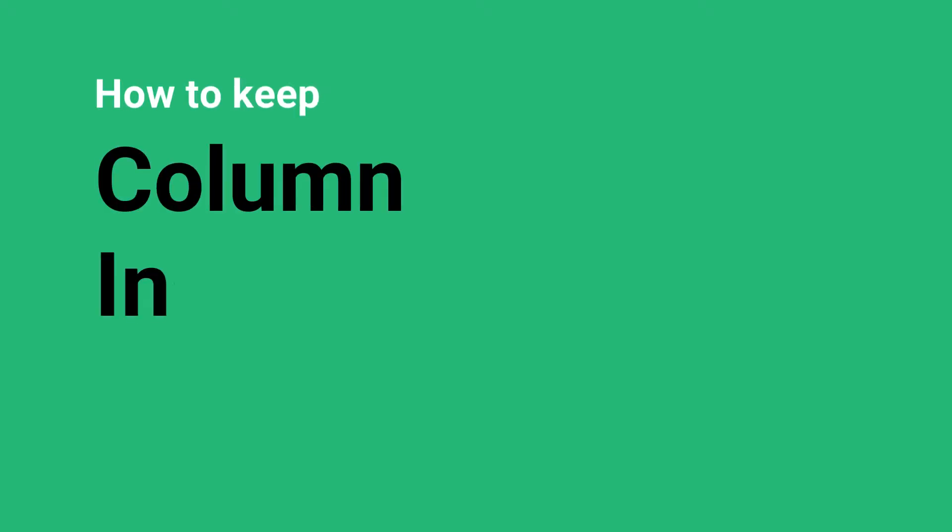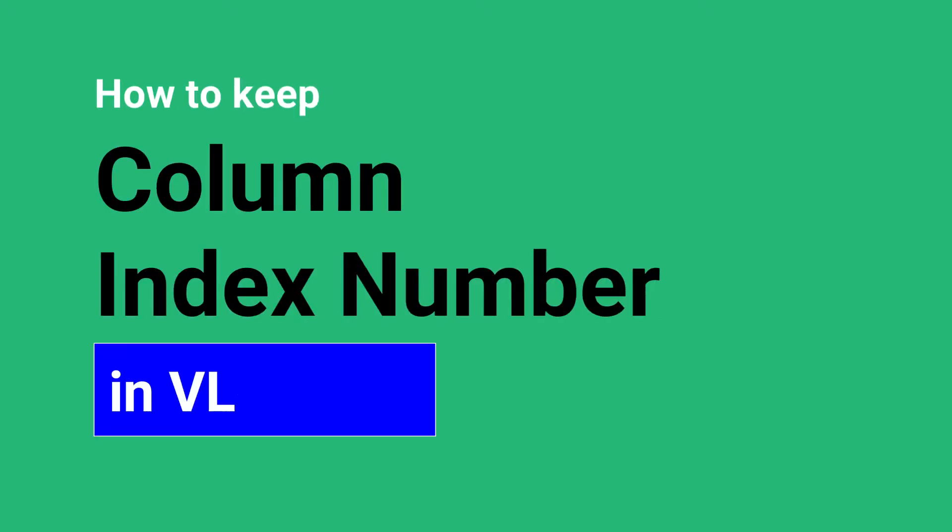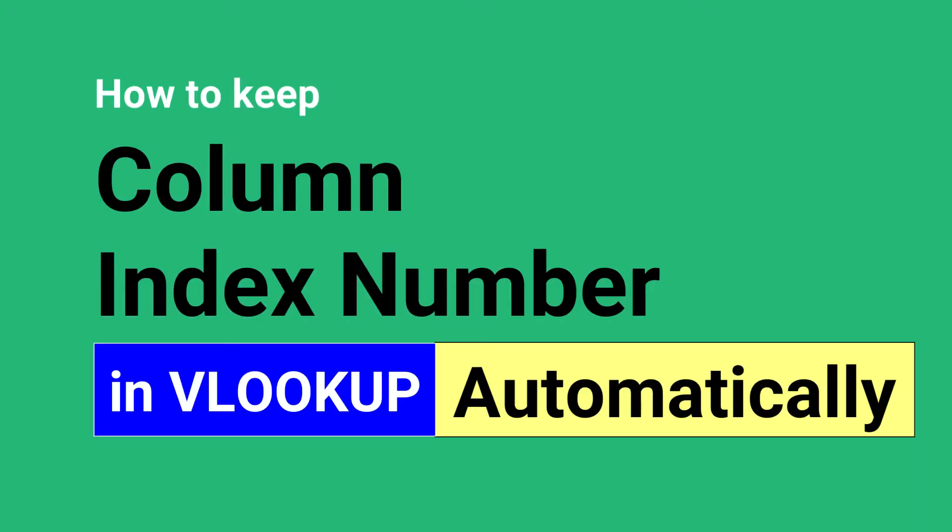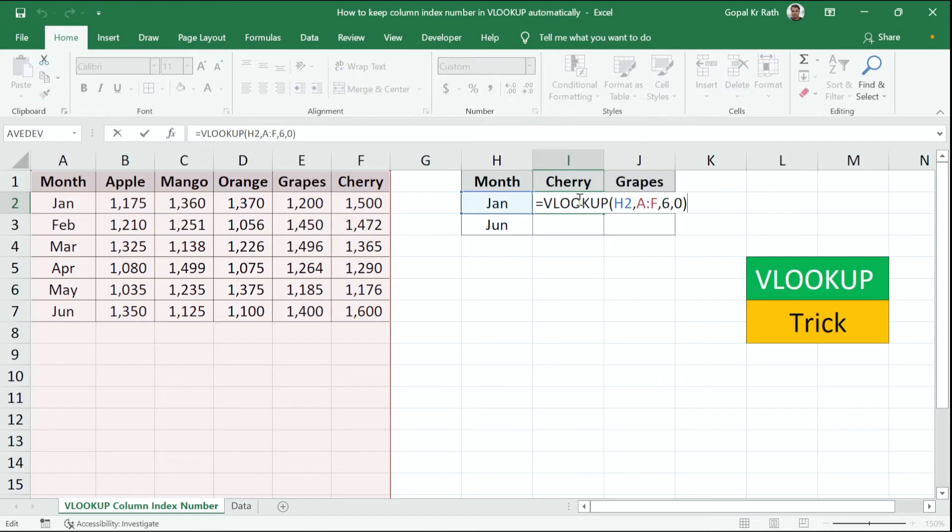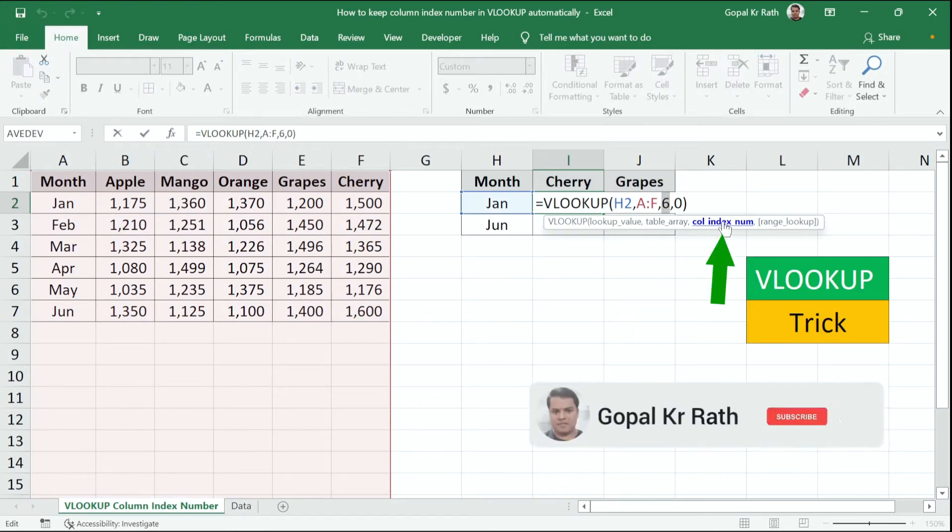In this video, I will show you how to keep column index number in VLOOKUP automatically. In the VLOOKUP formula, the column index number is manually typed, which is six here.